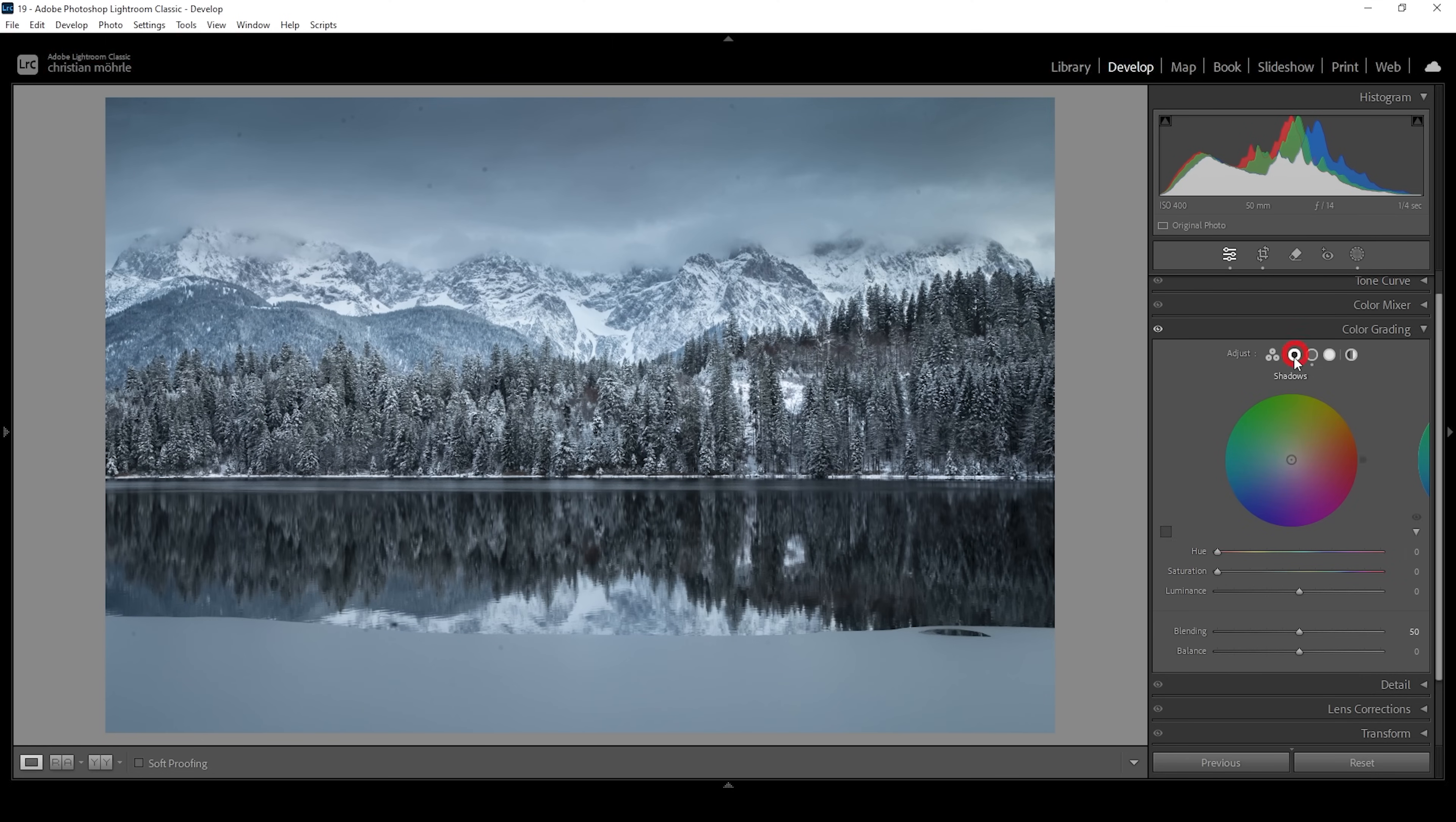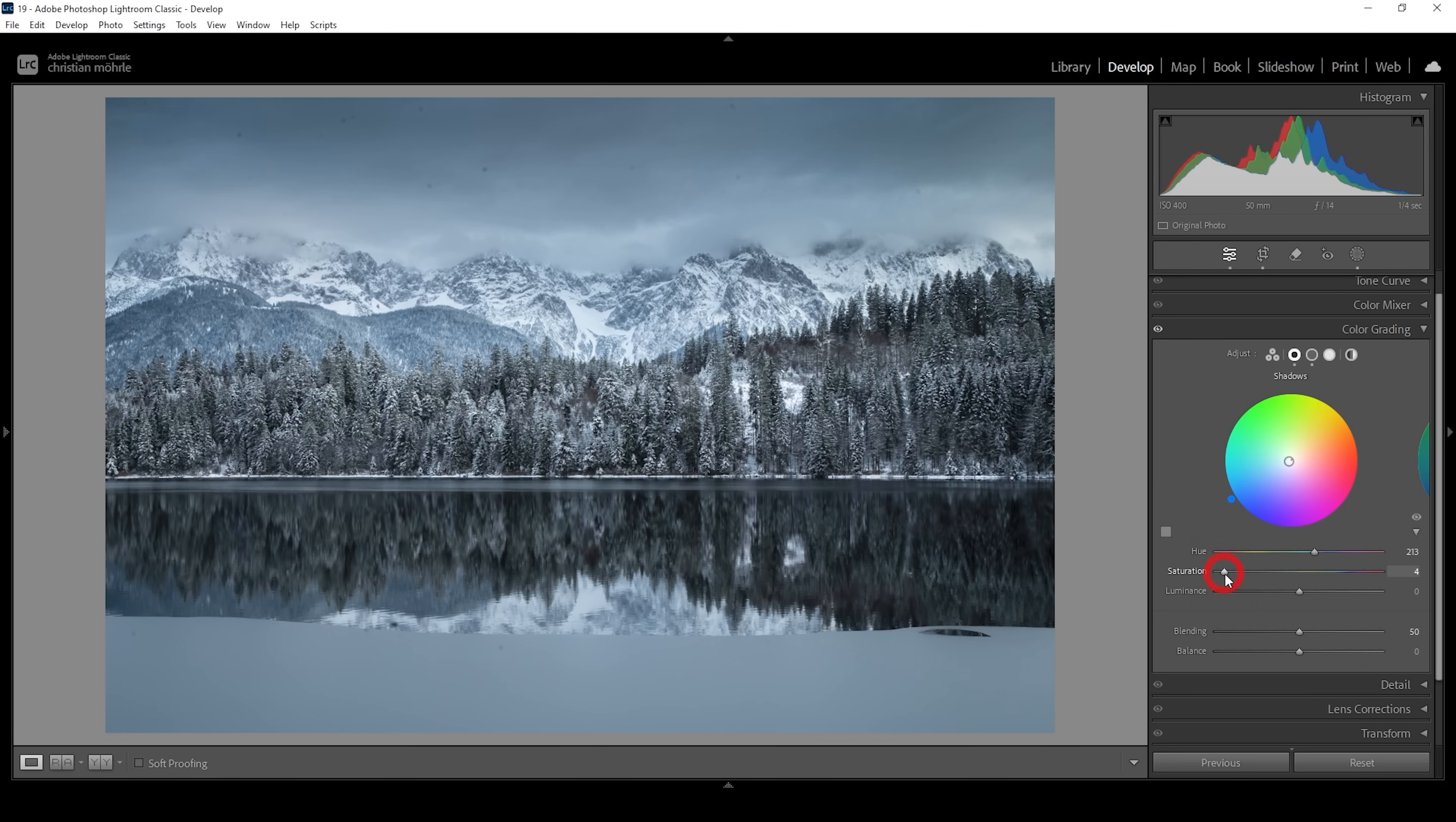Then for the shadows, let's do the same thing. Set up the hue. I'm trying to use the same color tone here. And I'm going to very gently raise the saturation here. Perfect. Now that's almost invisible. But we do have a little more of a blue hint in those darker tones.